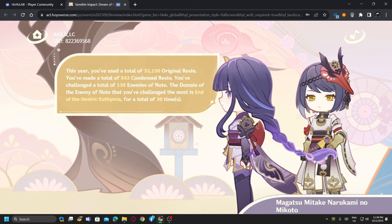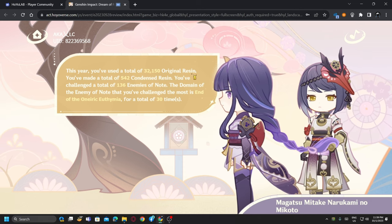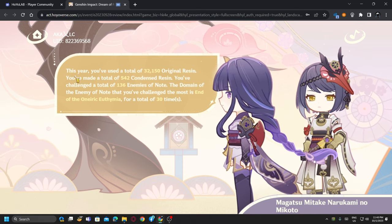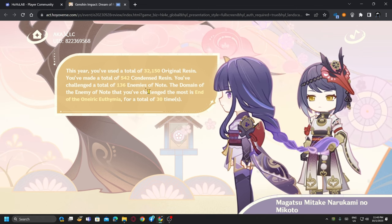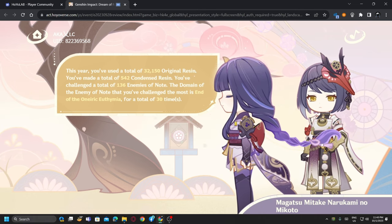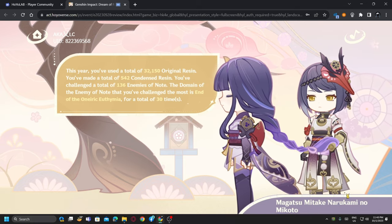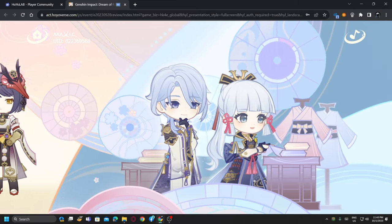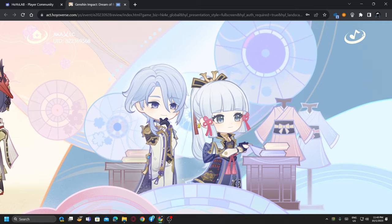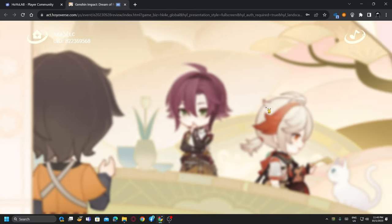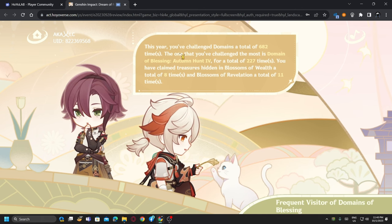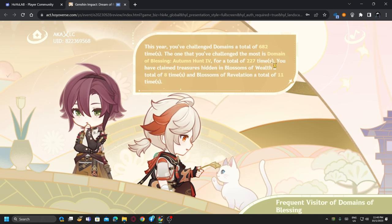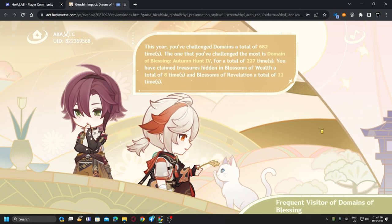This year you have used a total of 32,150 original resin. Made a total of 542 condensed resin. You have challenged a total of 133 enemies of another domain. Is this the Raiden's set, special set? This year you have challenged domains 682 times. The one that you have challenged the most, Domain of Blessing, 100 or one of the 100.